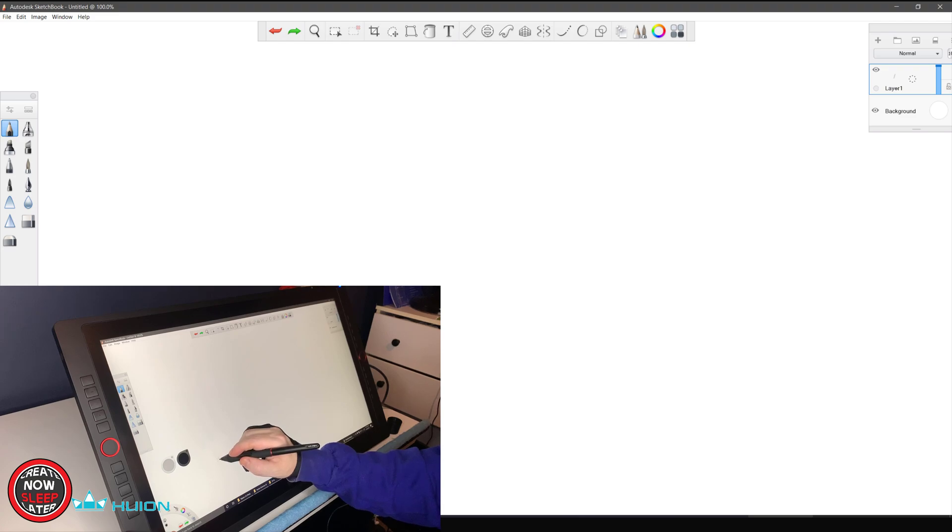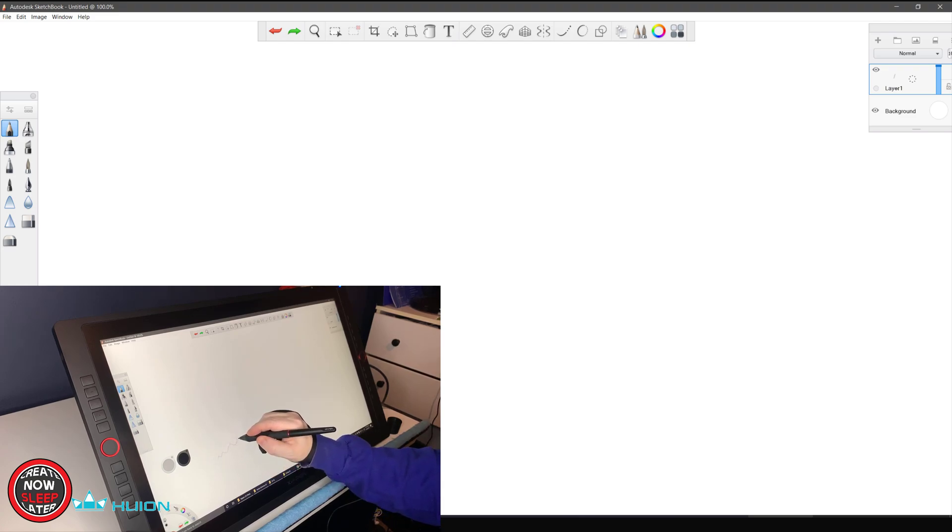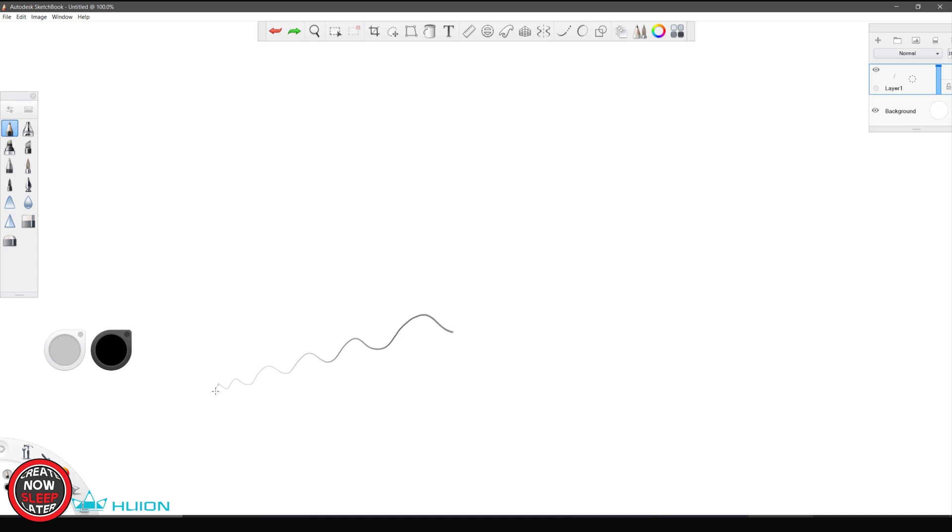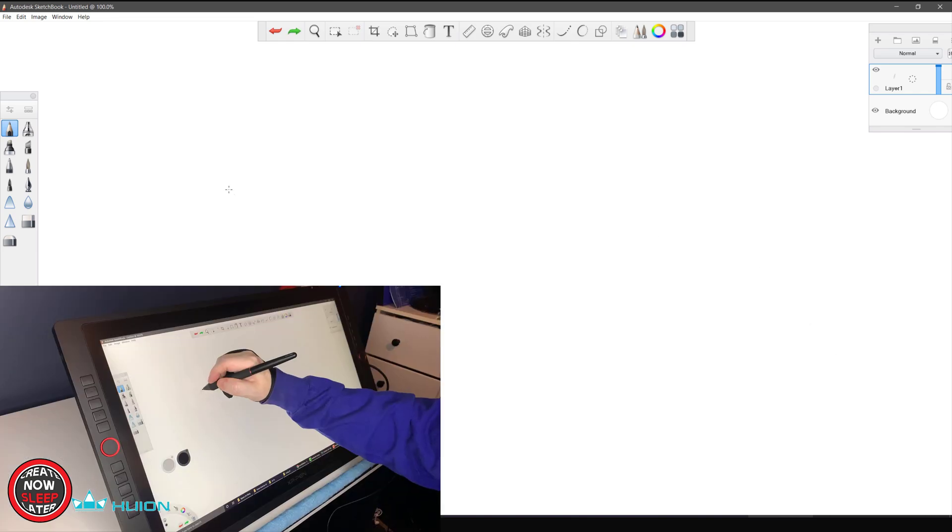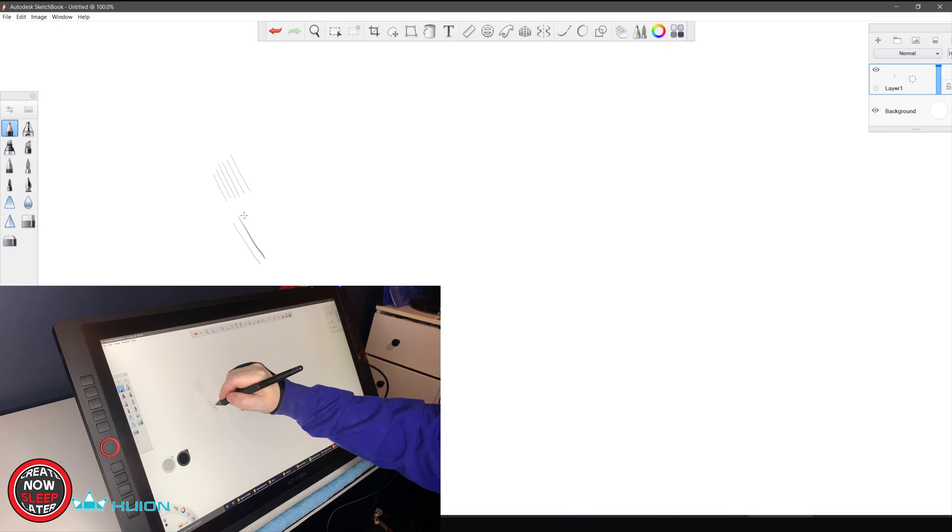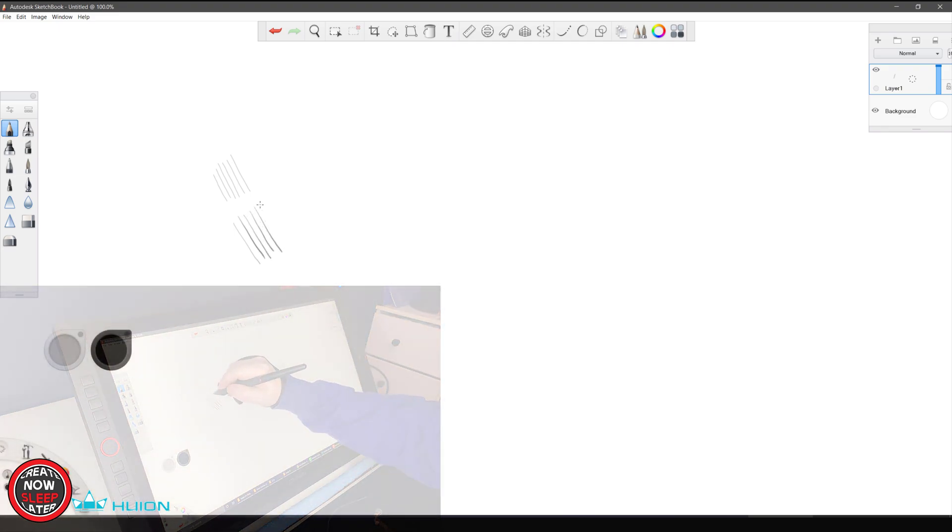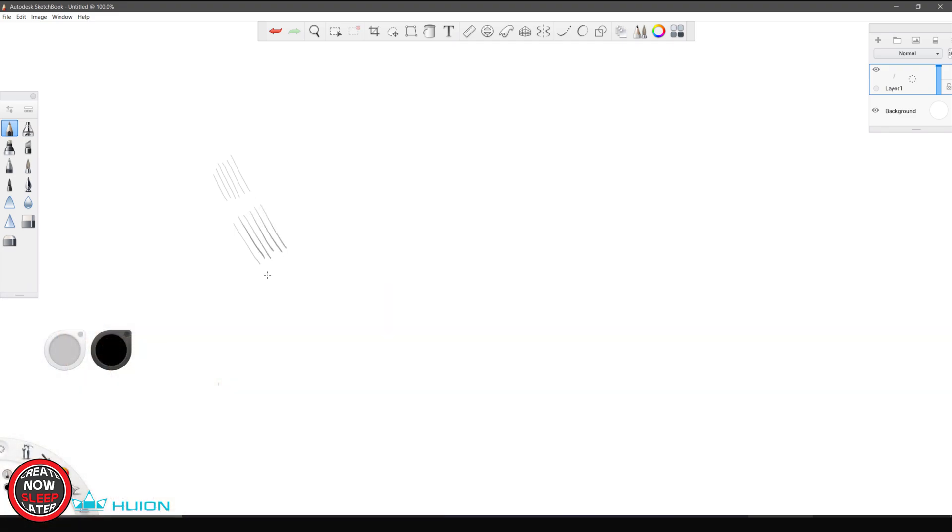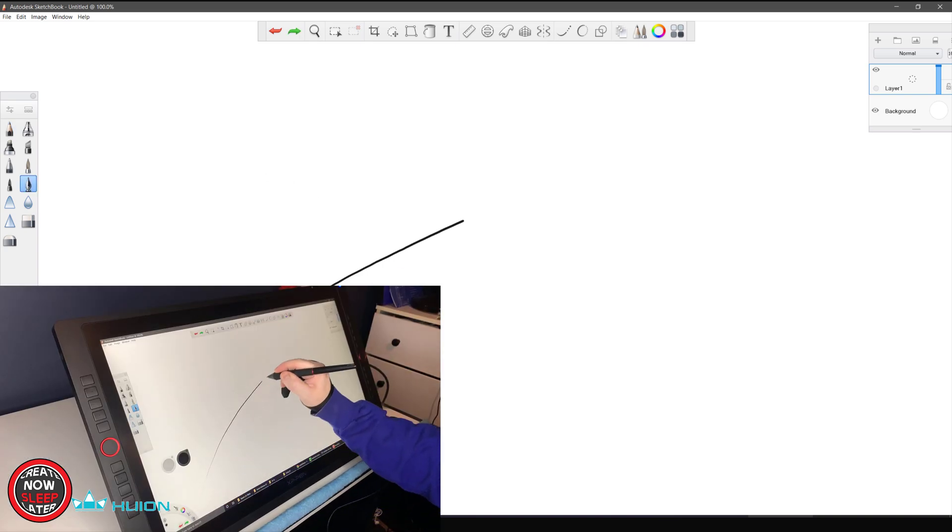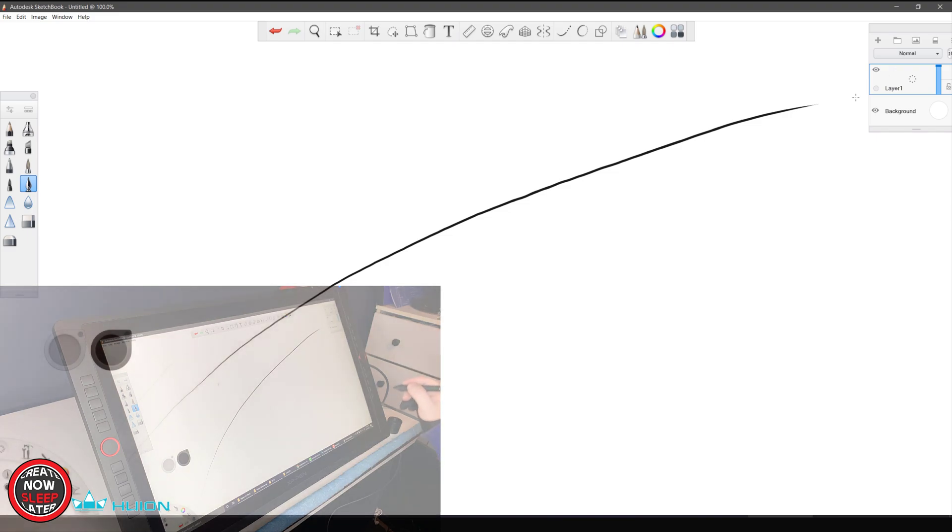XP-Pen is up next. We're going to move a little quicker here. Same squiggly line—very similar results. Light, medium, and dark—all gradients show up pretty good. Our taper at the end, no issues. Our second gradient test. Once again, validating those results we just saw.